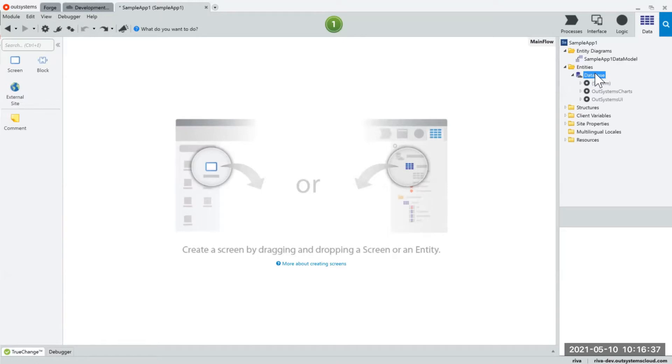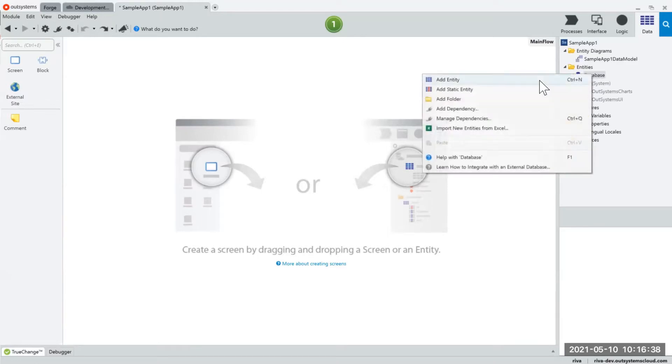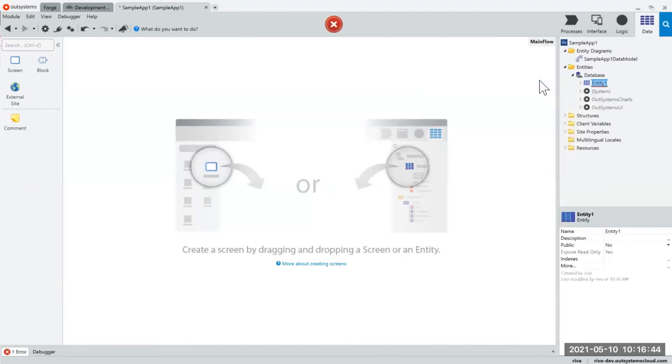Now the first thing you're going to do is from the database you could right click and click add entity or you could simply press ctrl n. When you do that you could manually type in your database name.